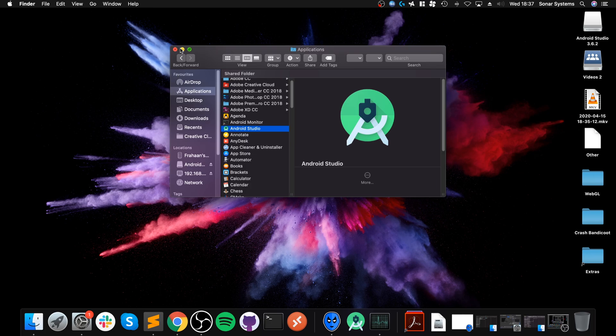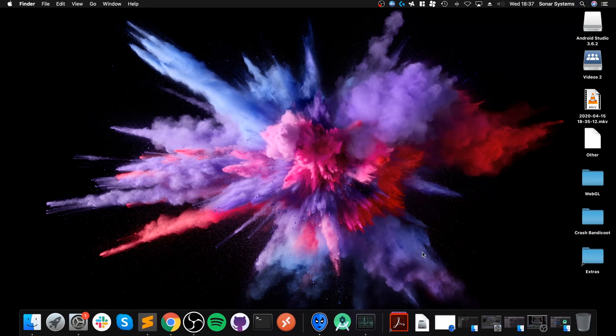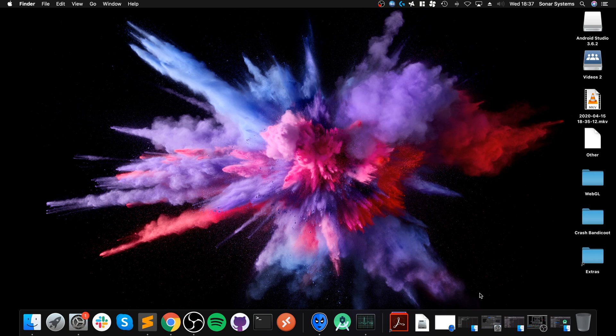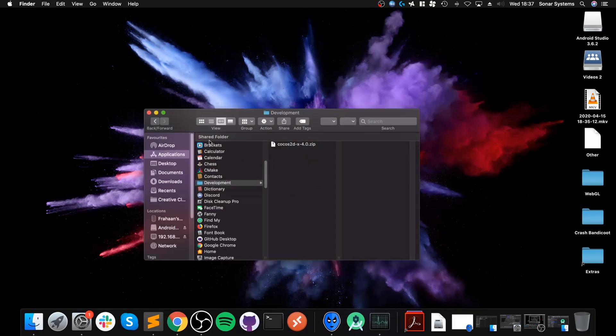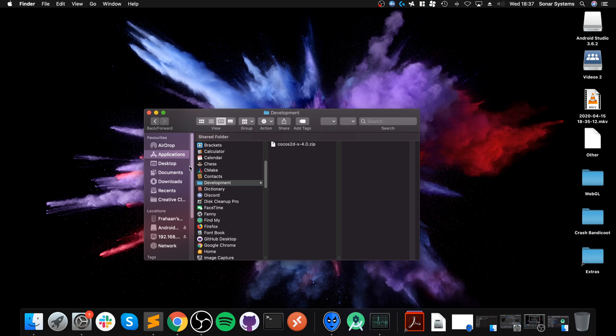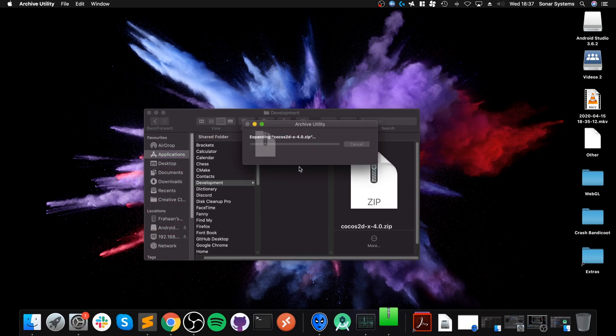Next, we need to set Cocos2d-x up. I've put Cocos2d-x in a folder in Applications called Development. This is where I like to have all my development frameworks that aren't just an installation file that automatically installs.